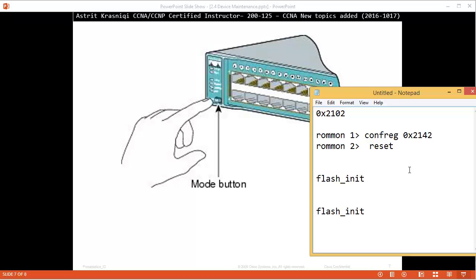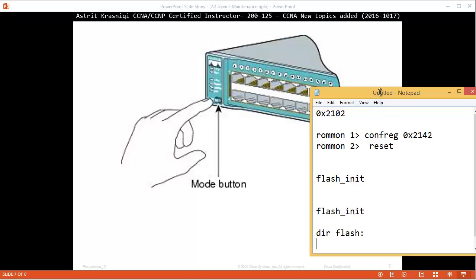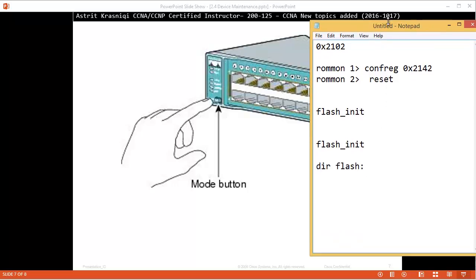What you need to do is write flash_init. Once the flash has been initialized, you do dir, that's directory flash, and press enter. When you do dir flash, you should see a file here somewhere saying config.text like this.